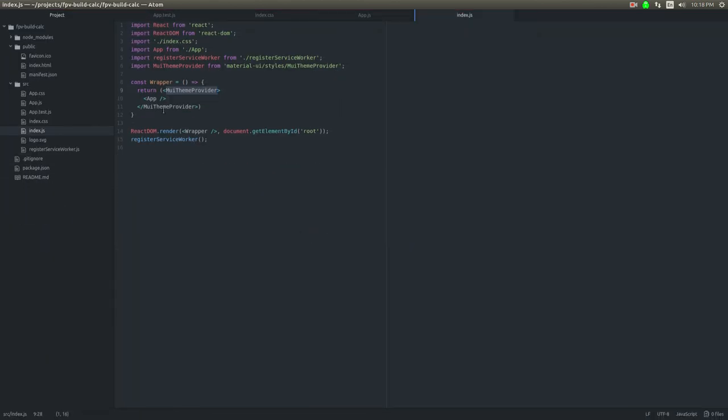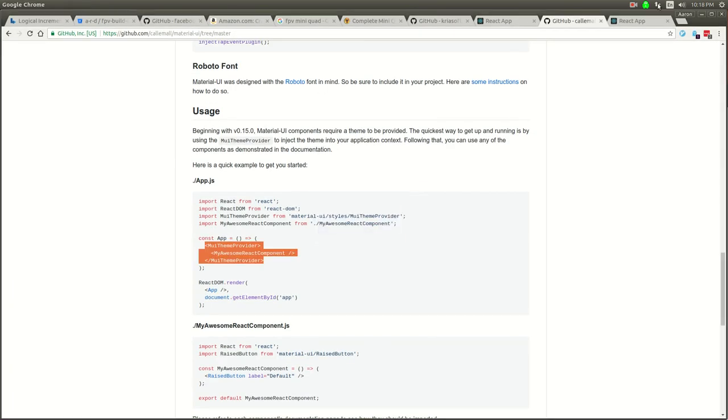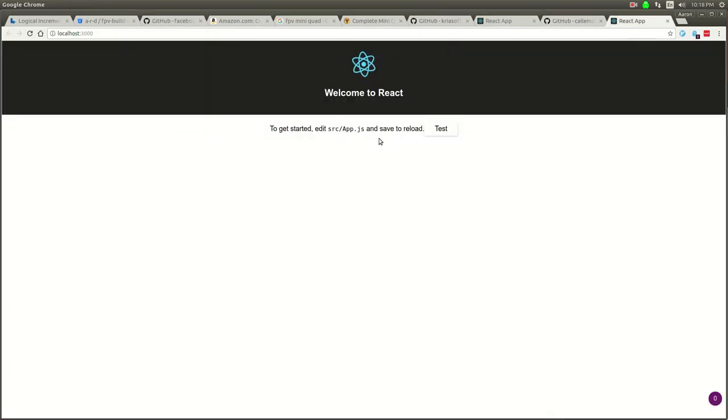I'm just going to throw the app component inside of this so it gets wrapped around it and then we'll put the wrapper in here to get rendered instead. Let's see if that works. Yeah, it looks like that fixed everything. Now we've got Material UI working.